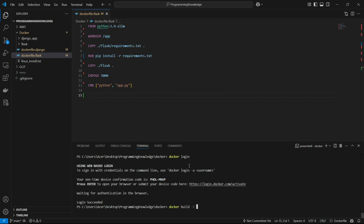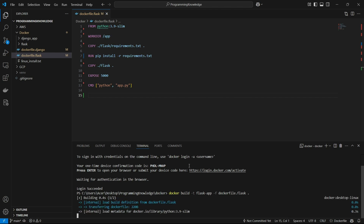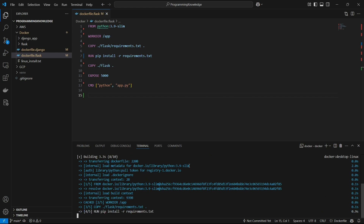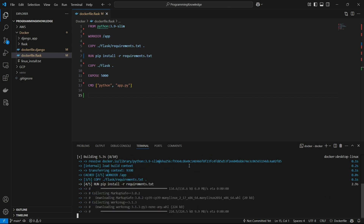I'll run `docker build -t flask-app -f Dockerfile.flask .` using the `-f` flag to specify the Dockerfile name, and the dot to refer to the current directory context. The image is going to be built soon, and then we can push it to Docker Hub.